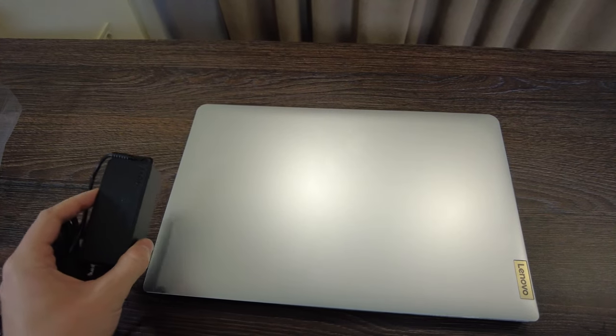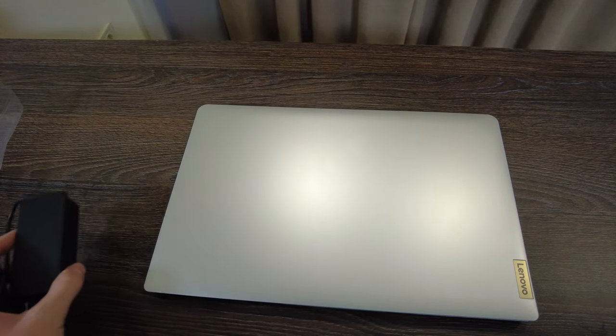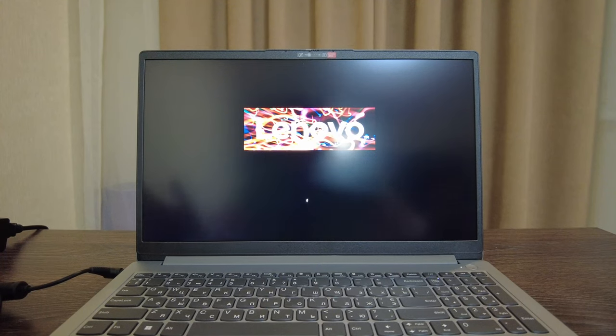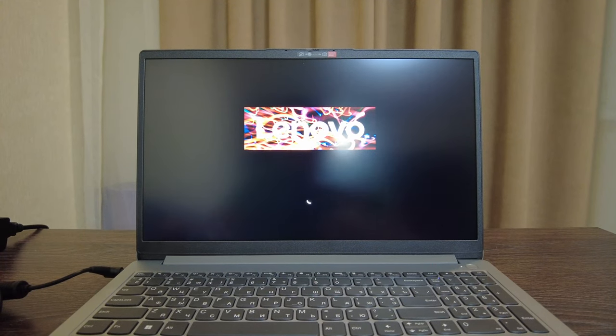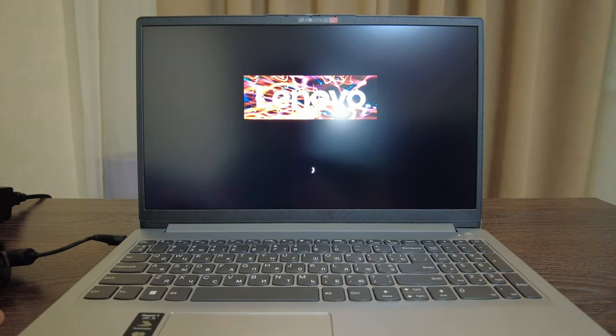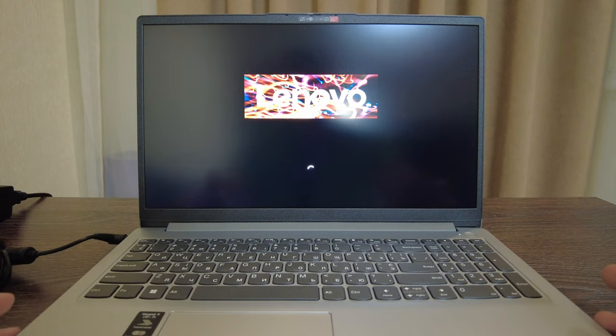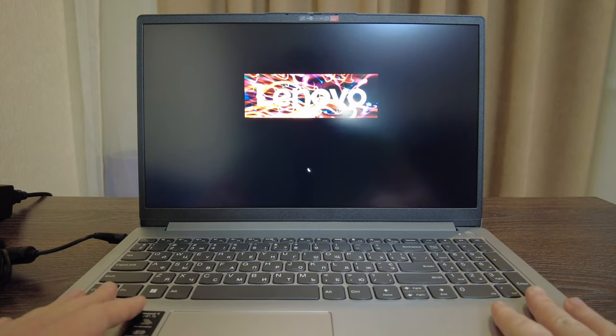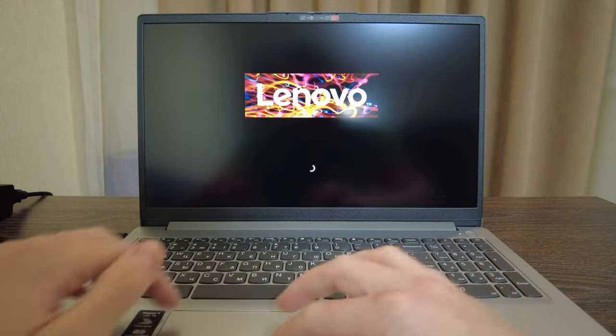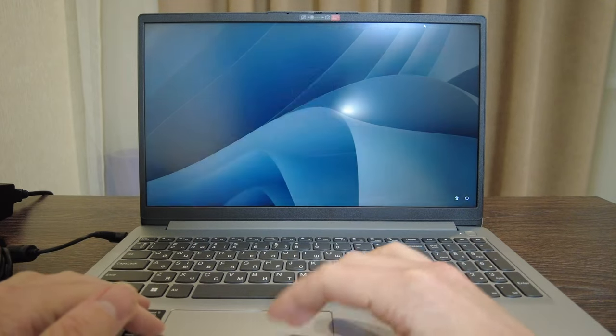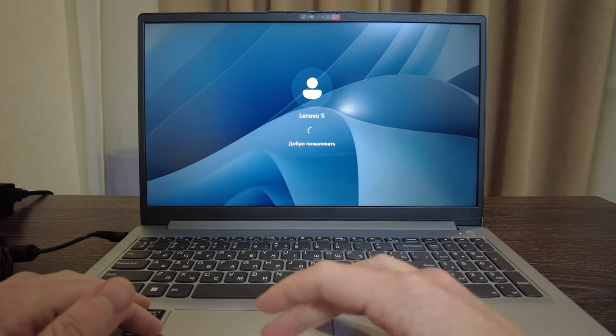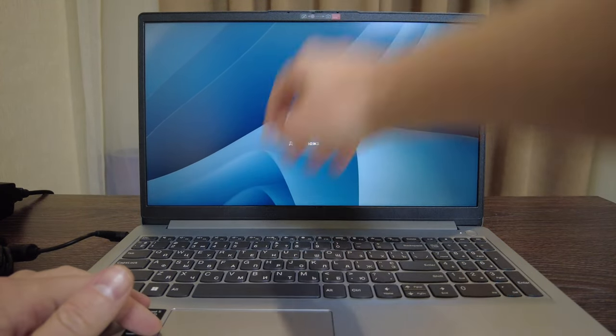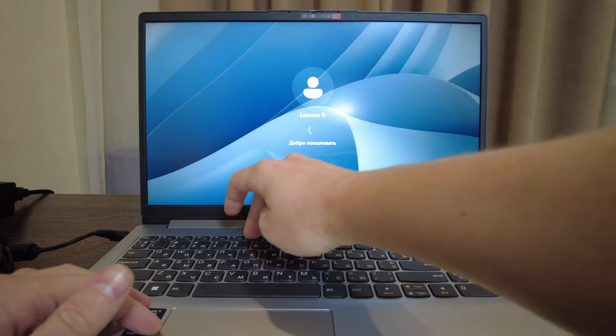I've connected the laptop to the charger and now it's turning on and loading Windows. What you can see from inside is the keyboard, the touchpad - it's not really bad. Also the camera here. Let's add some brightness.